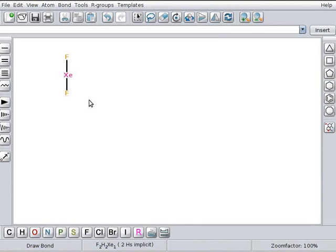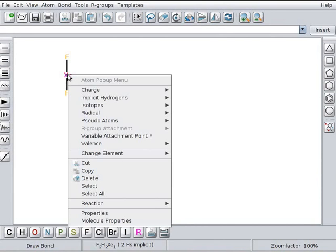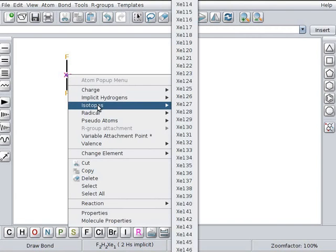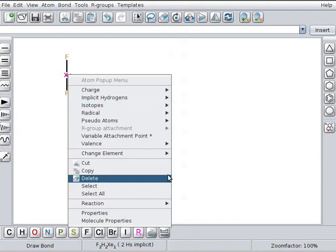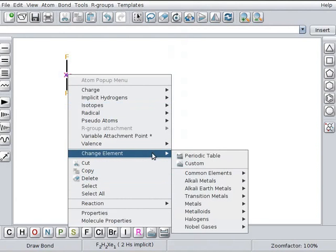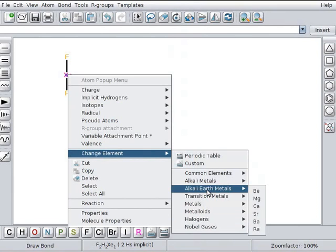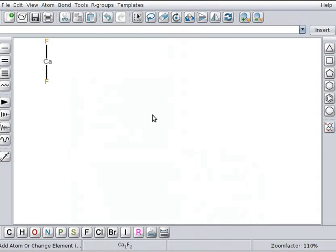Now I will explain about Xenon's atom pop-up menu. Move the cursor over to Xenon atom. Right click on it. Xenon's atom pop-up menu opens. Here I will explain about isotopes, change element and molecular properties option. Let us first move to isotopes. A sub-menu opens with a list of isotopes of Xenon. Next I will move the cursor to change element. A sub-menu opens with various categories of elements. I will scroll down to various categories. I will choose alkali earth metals. Alkali earth metals list opens. Select calcium Ca from the list. We see that element Xenon is replaced by calcium.